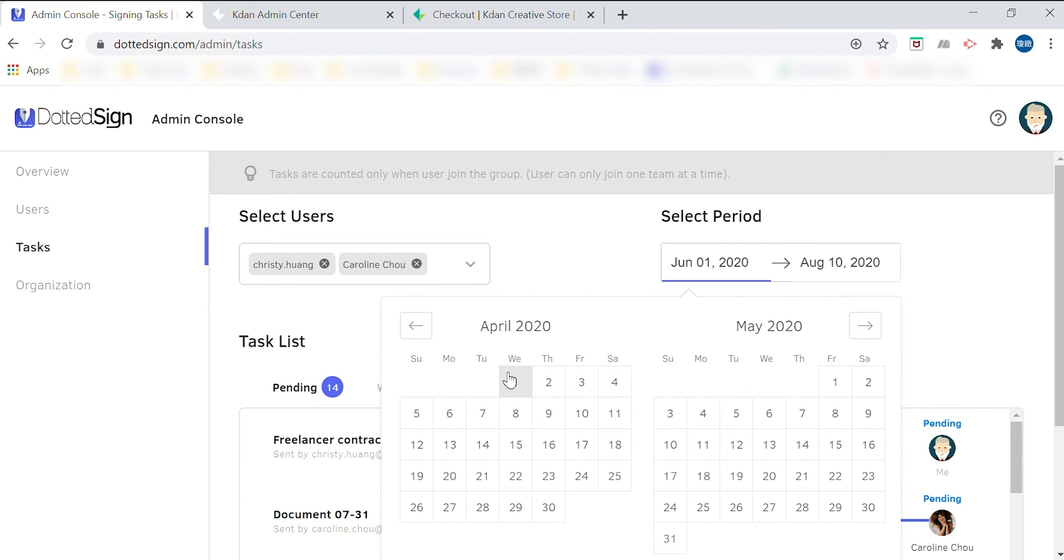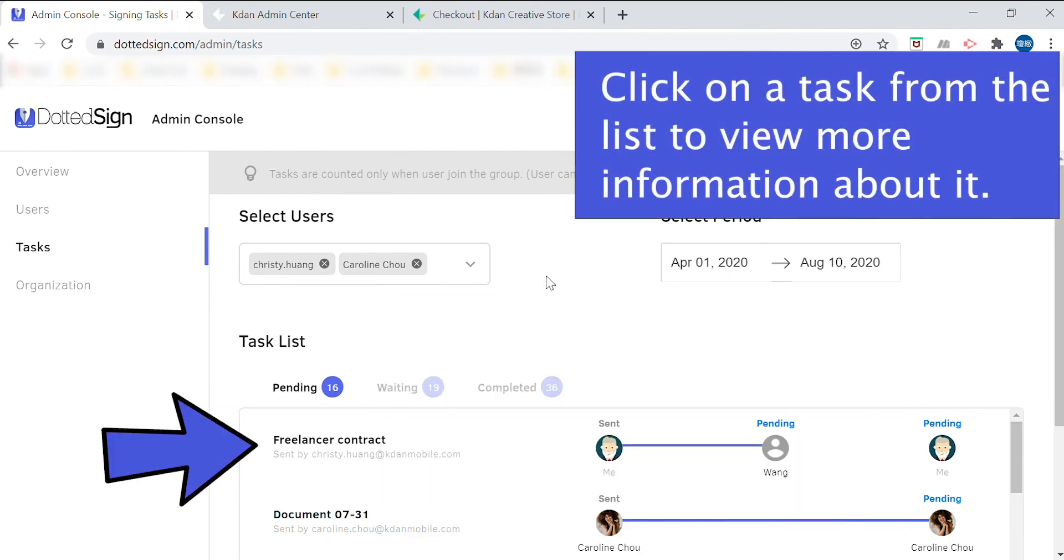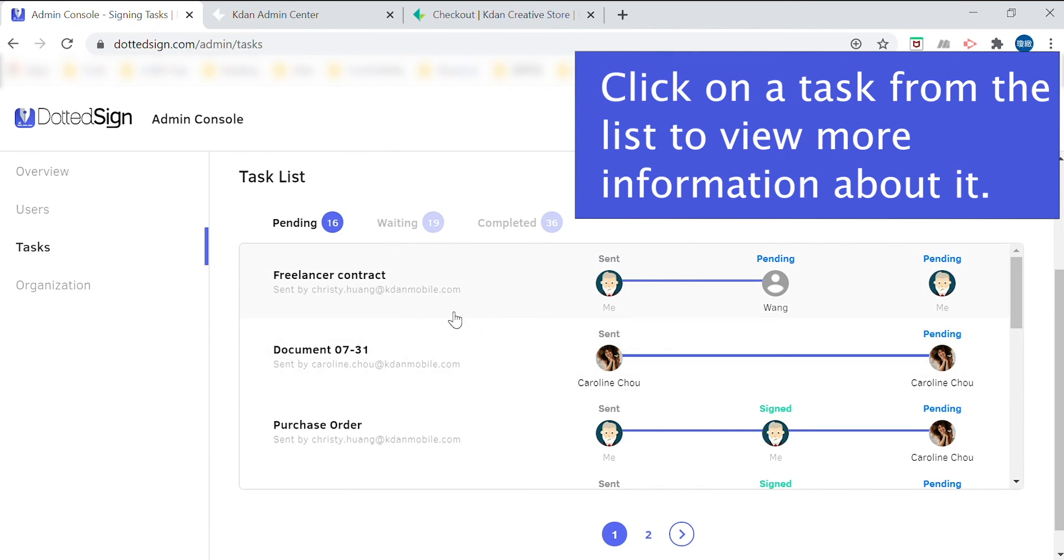From the task list, you can also view additional information about a specific sign task by clicking on it to learn more.